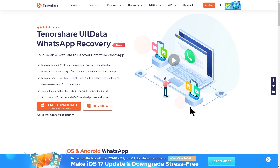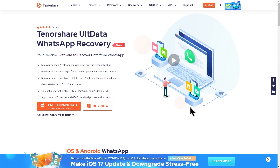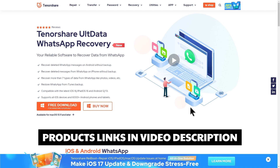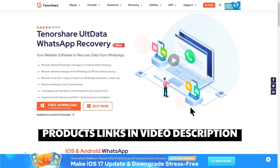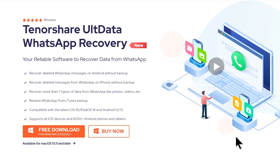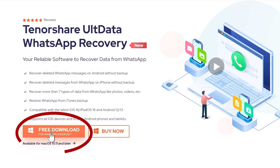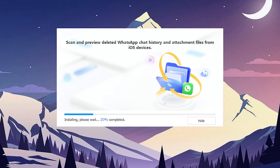If you want to download WhatsApp Recover, the link is in the description. You can click on the product page. You can click on the free download button. You can install the normal software.